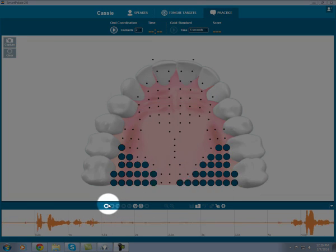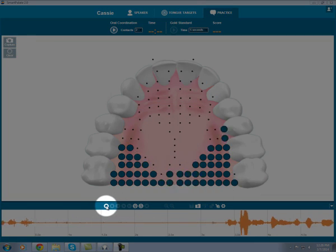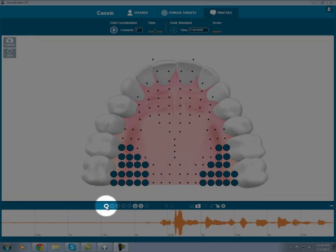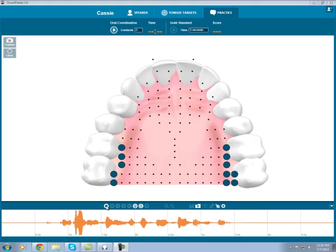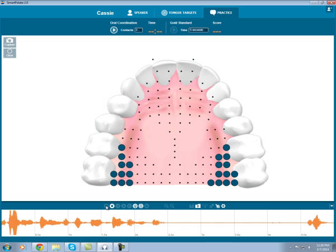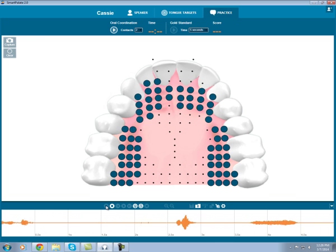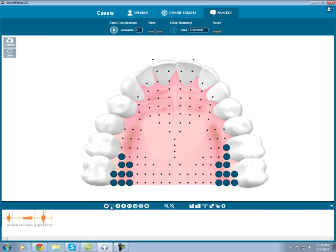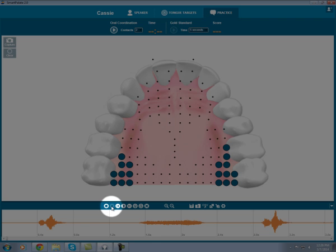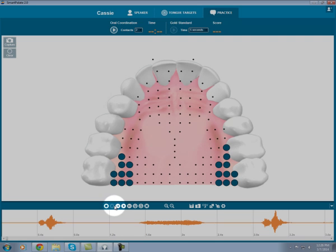To start the recording, I press the record button here. CH, SH, CH. And I stop the recording by pressing this stop button.